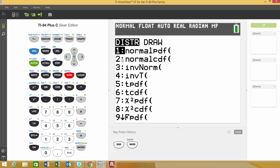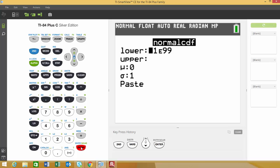We're going to use what's called the normal CDF. CDF stands for cumulative density function, so we're going to choose option 2 and choose enter.